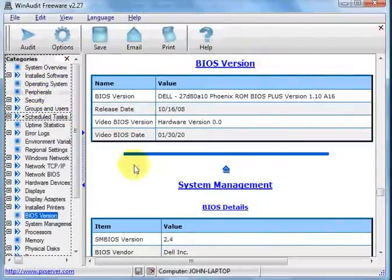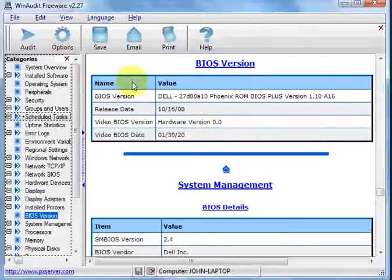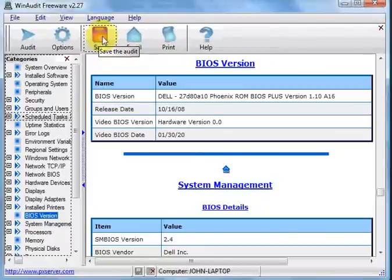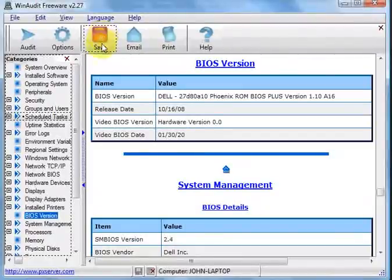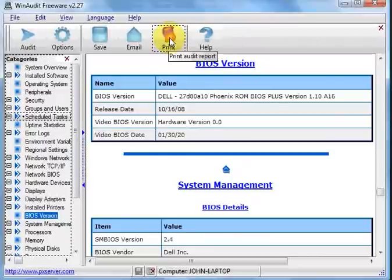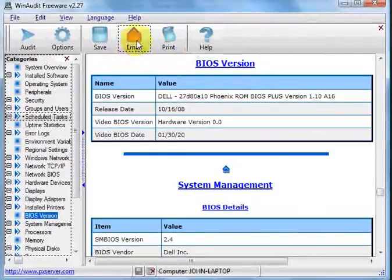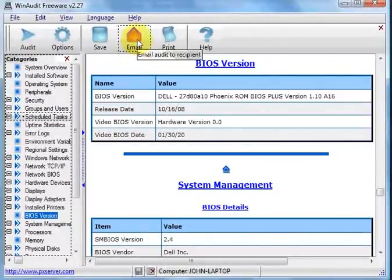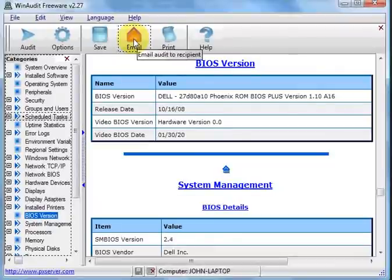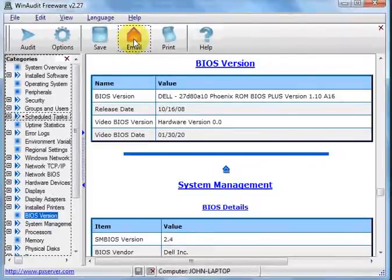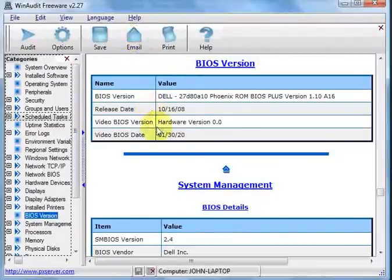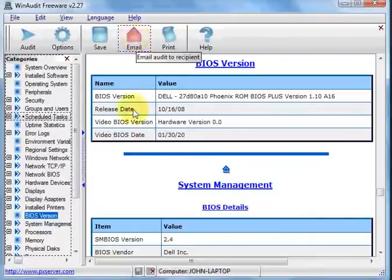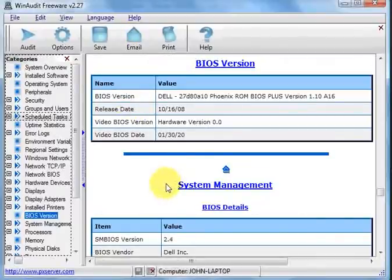Now, once you've got your report, you have some other options. You can save your audit, so that you can look at it later. You can print out your audit, just send it straight to your printer, or you can even email your audit to someone else. So if you're asking for help on something and you need to know what kind of hard drive you've got, you can just pull this report and say, well, here, take a look at the email because this is what I've got on my computer.